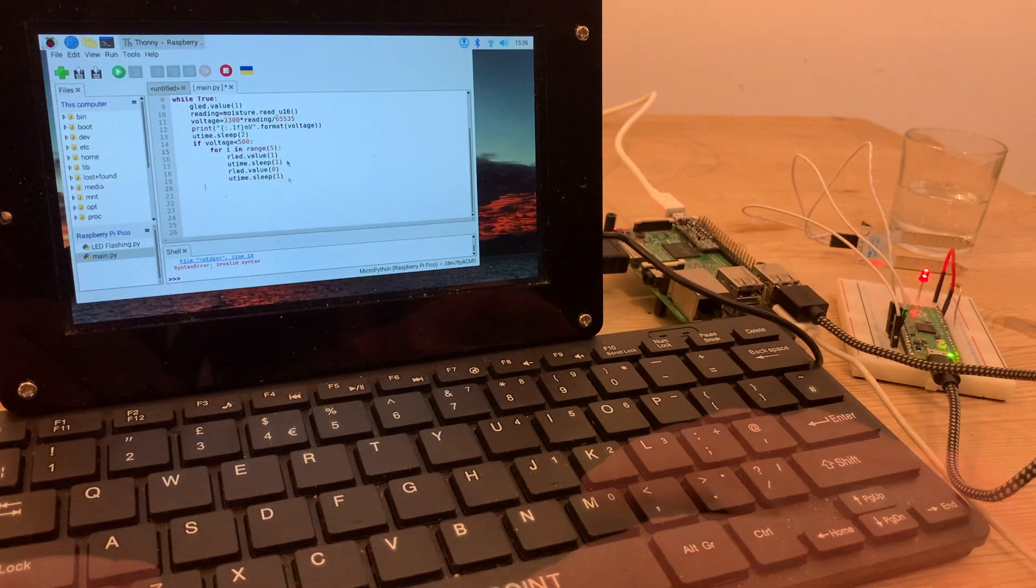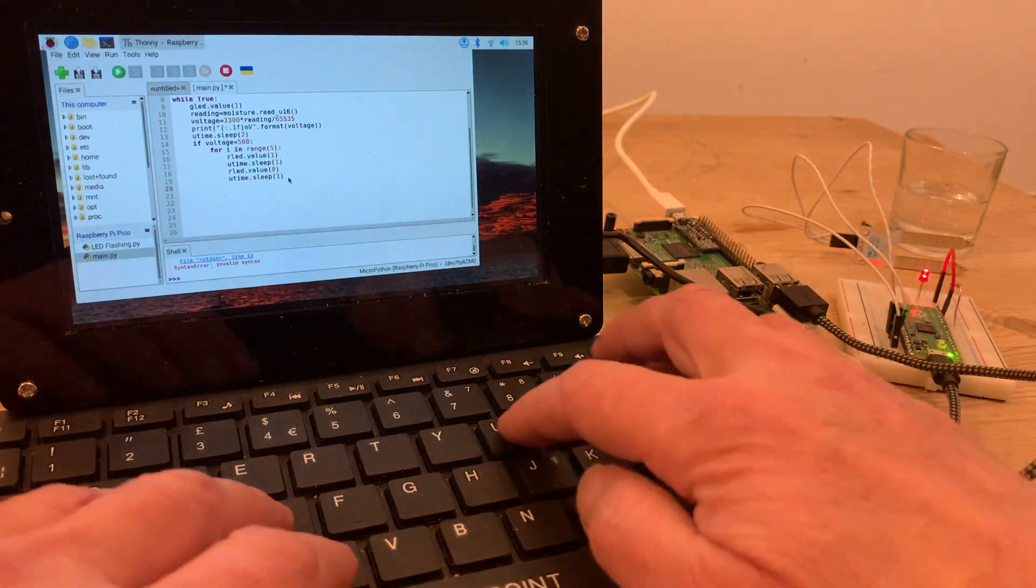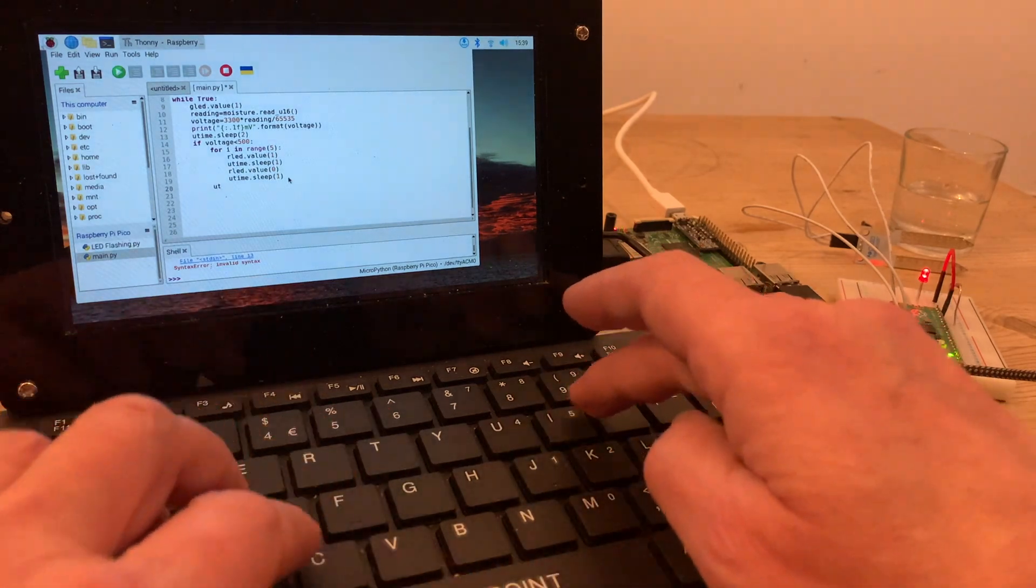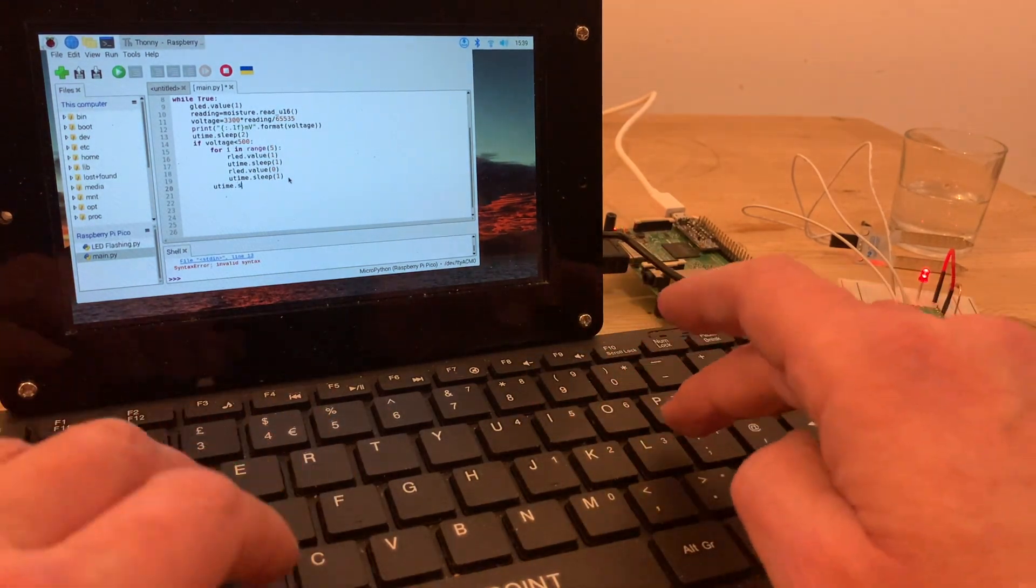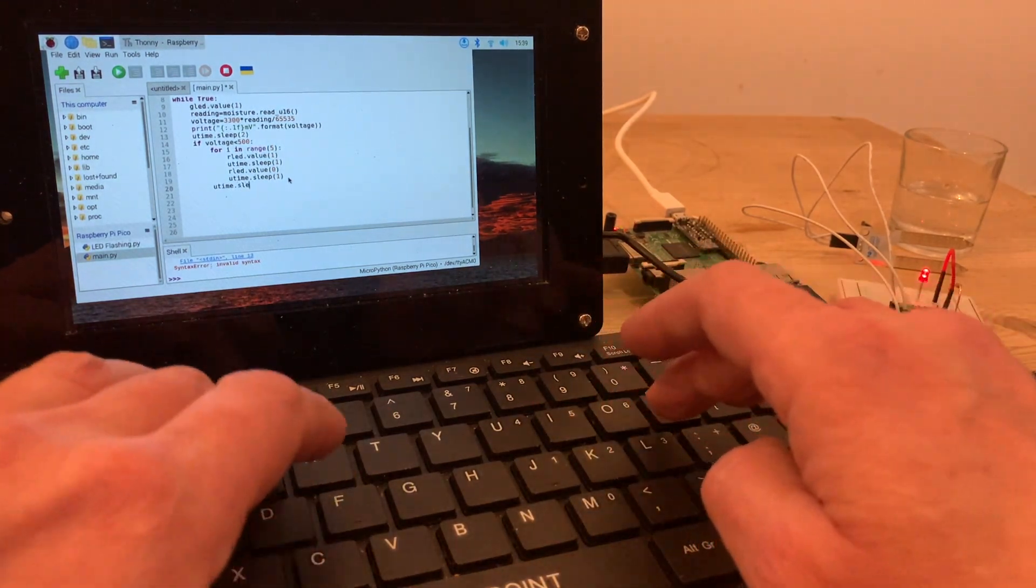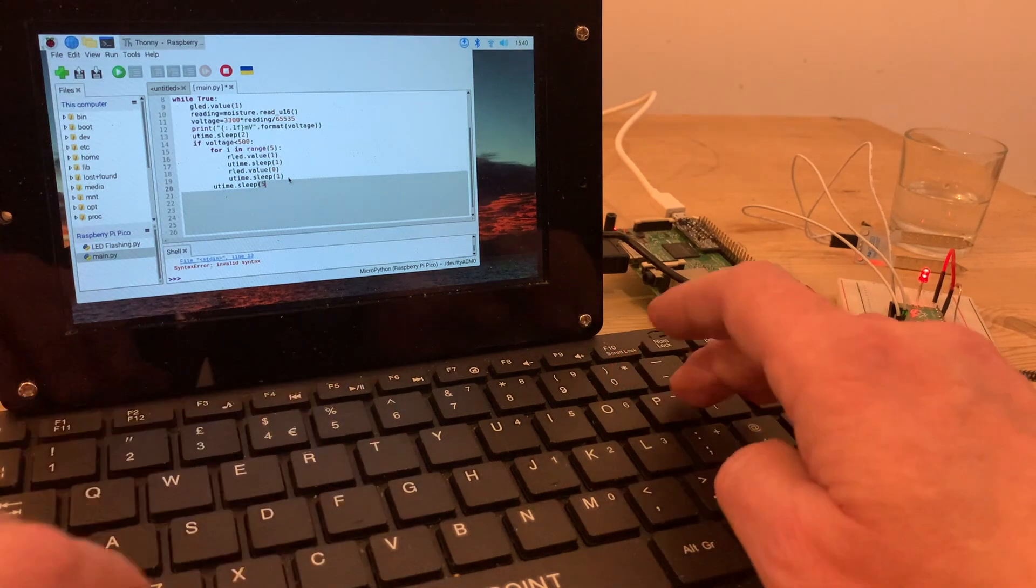And now I just need to add an extra line for a pause of five seconds before flashing again. In the final version, I shortened this quite a bit, as it was rather slow.